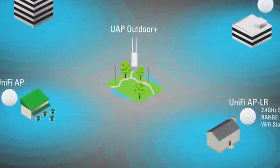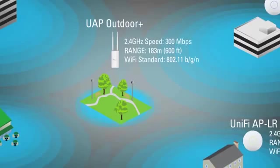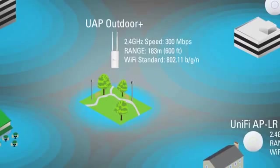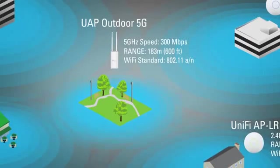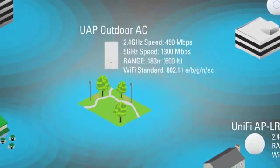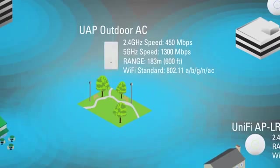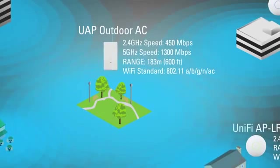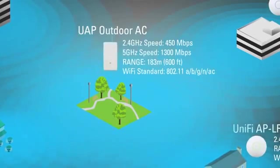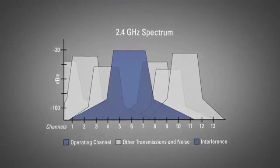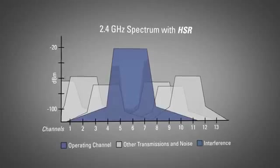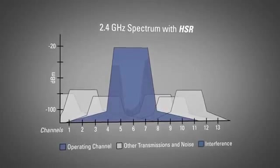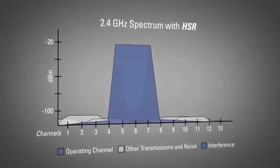There are three different outdoor access points. We have the Outdoor Plus, which has our multi-lane RF technology. We have the 5 GHz Outdoor AP. And finally, we have the 802.11ac Outdoor AP. Our patented multi-lane RF technology isolates signals on the operating channel and removes adjacent channel interference. Wireless capacity and throughput are increased in high-density areas, and multiple APs can operate in close proximity.